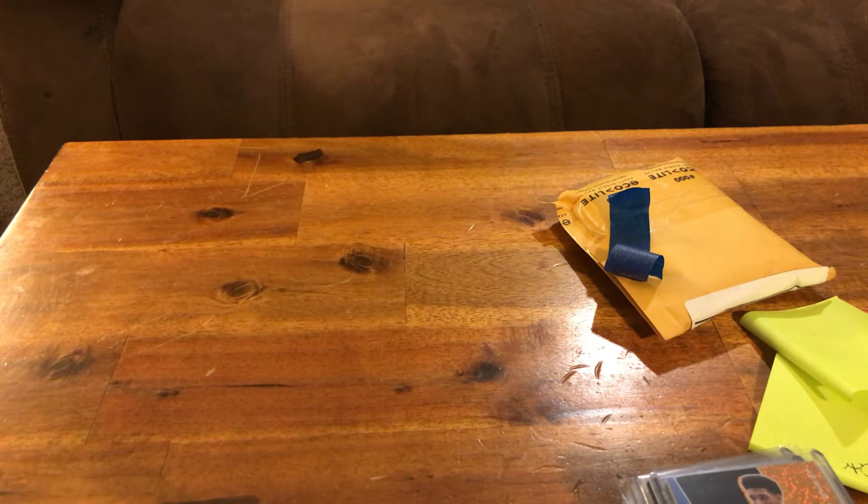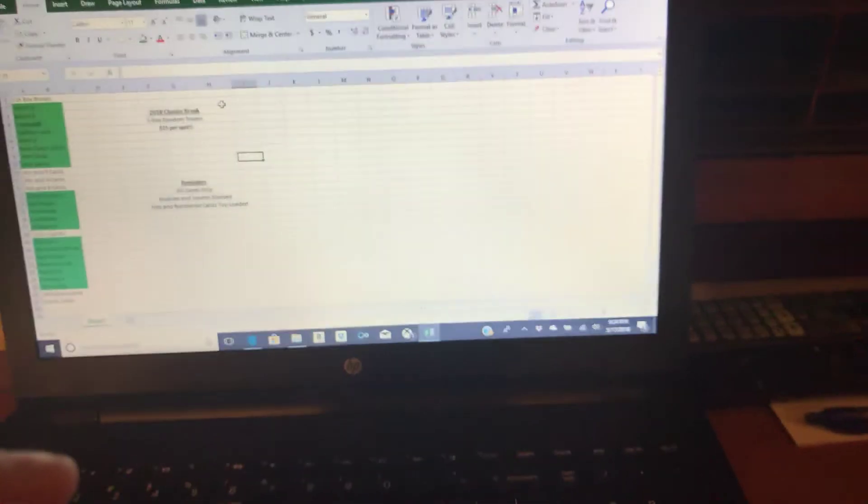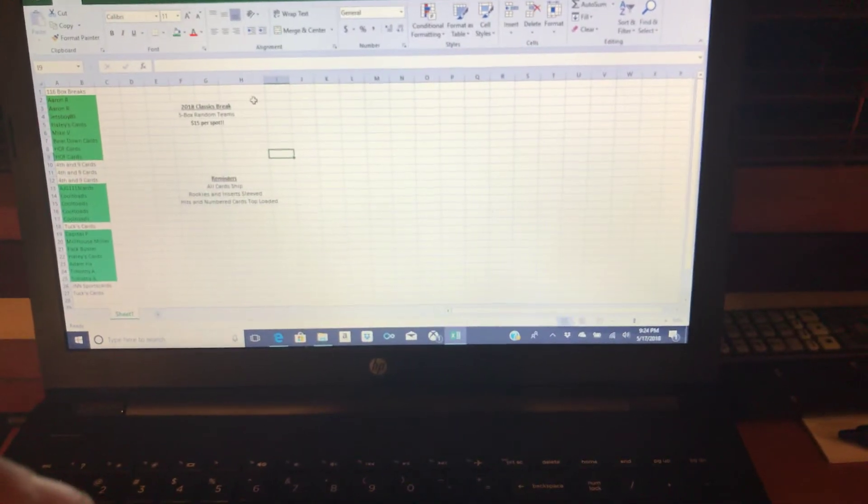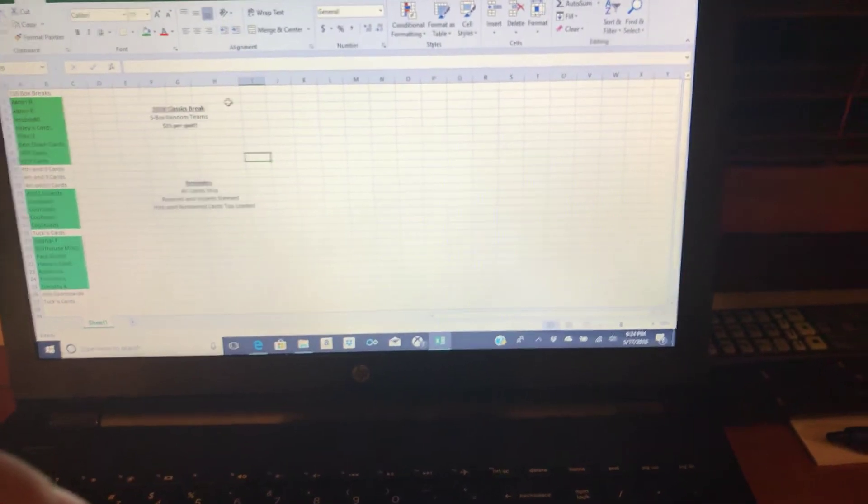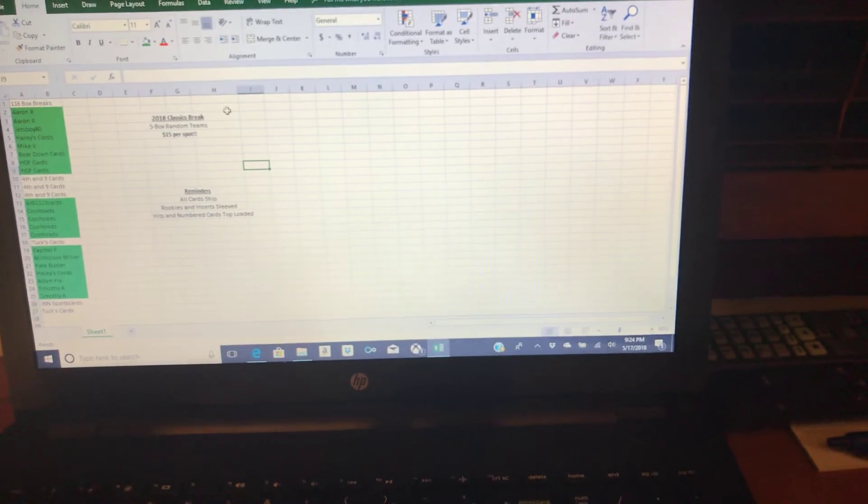Again, make sure you check out those auctions. They're fire, people like them, I like doing them, and it's a really good chance for you guys to get some great deals on some cards for really cheap.